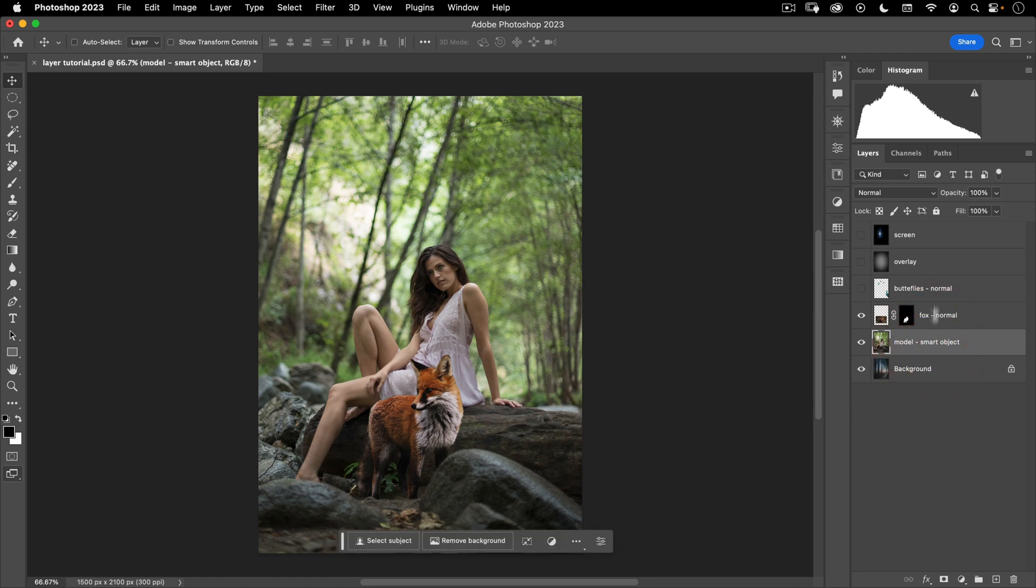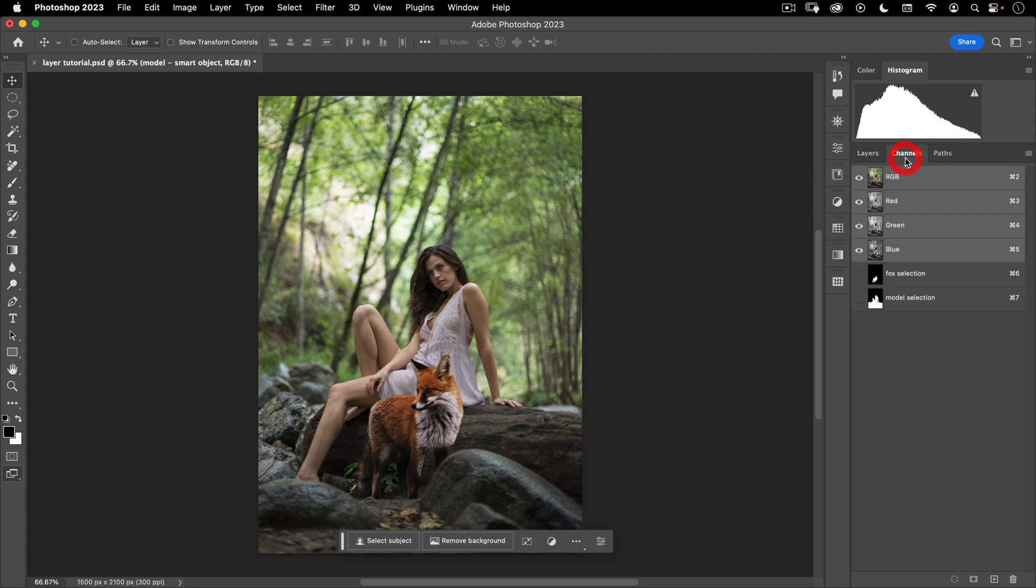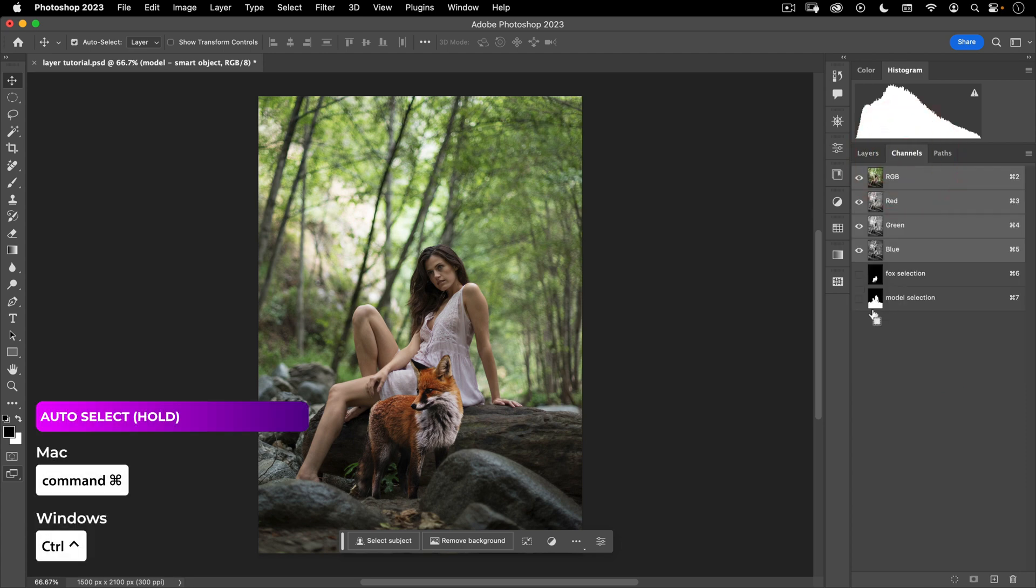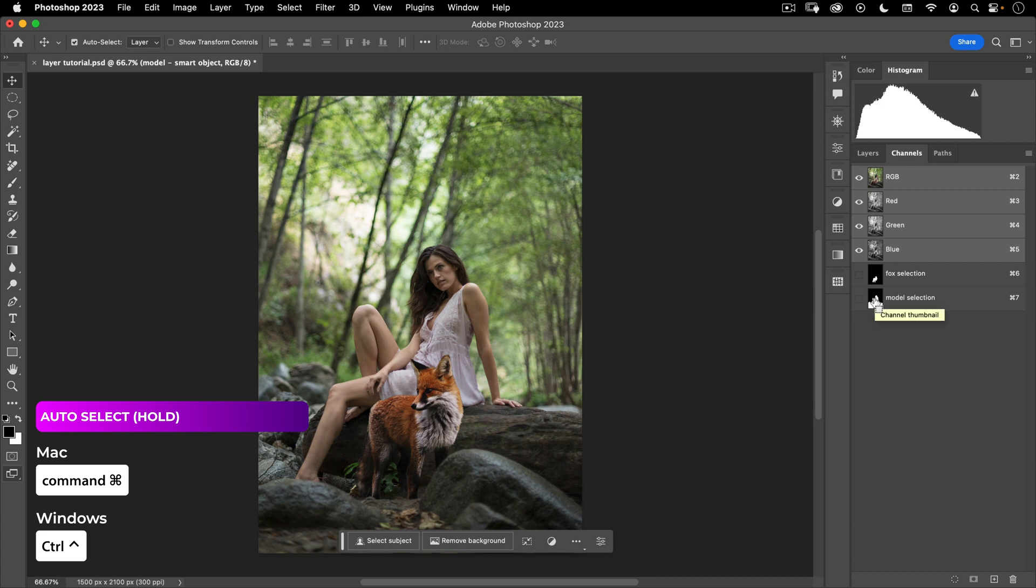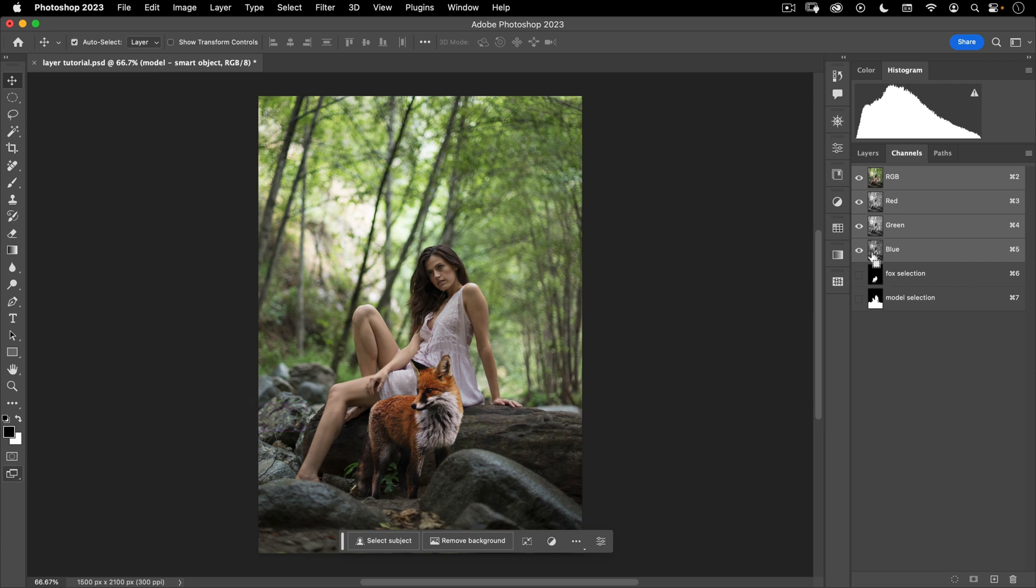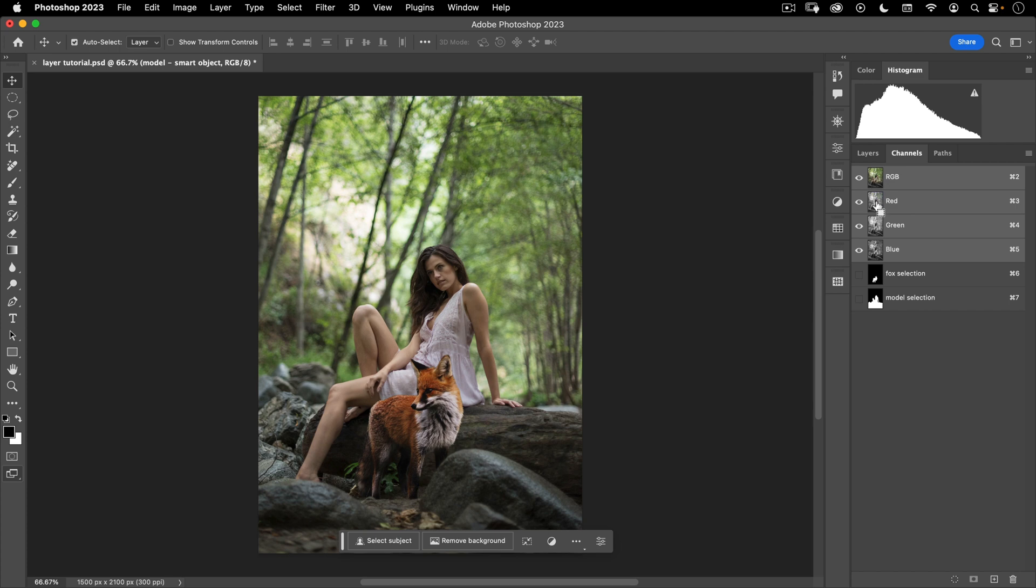I'm going to select the model layer, go back to my channels, load this selection by holding down command or control on a PC, and then clicking on the thumbnail. You'll notice that my little icon changes when I hold down command. That means it's going to take that information and turn it into a selection. You can actually do this with any layer and with any path by hovering over the thumbnail and holding down command. Very important little trick.